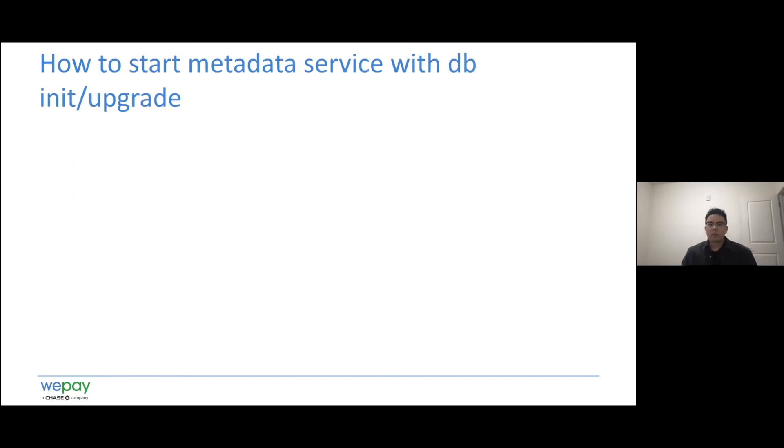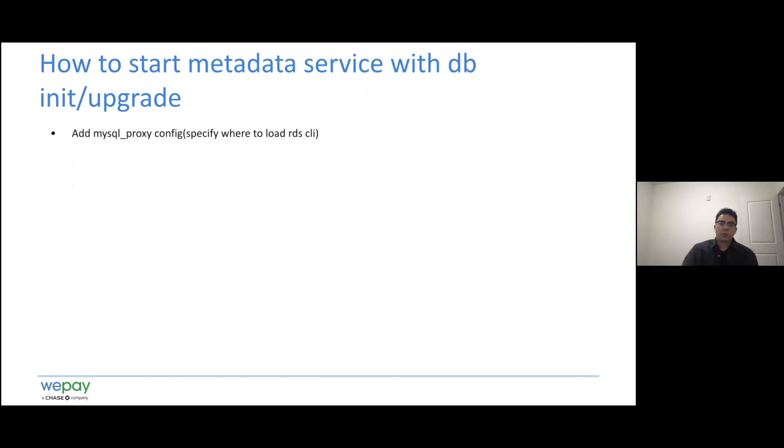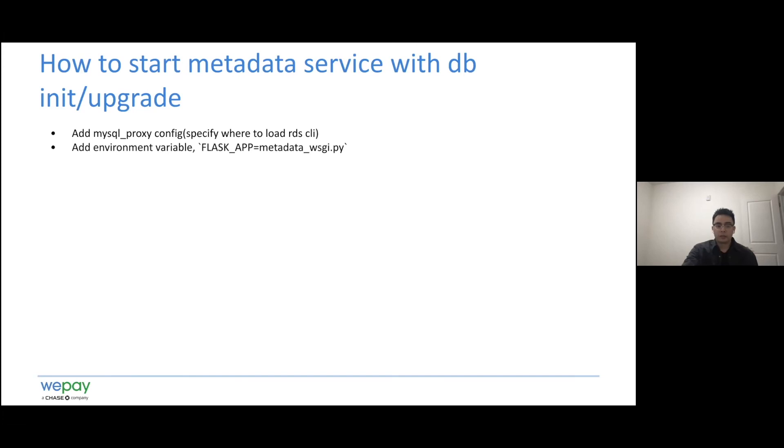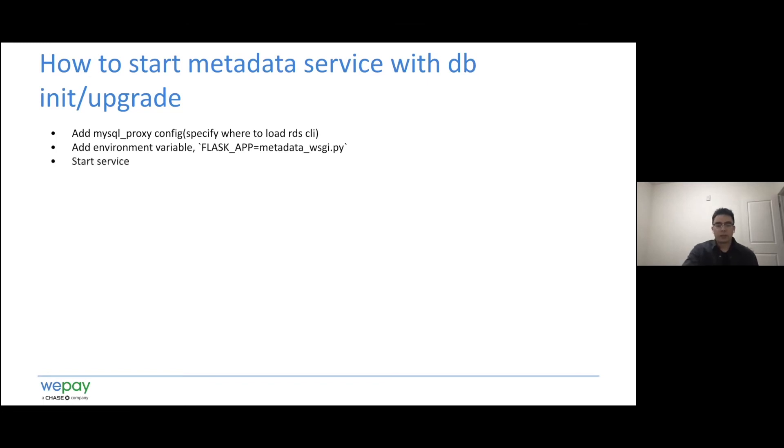About how to start a metadata service with some DB initialization and upgrade. Like I mentioned before, we first need MySQL proxy config. In this config, we have to specify where to load the Amundsen command, which is in the path of the Amundsen command script, which is in metadata service. And then we need an additional environmental variable, the path of the server gateway interface script.